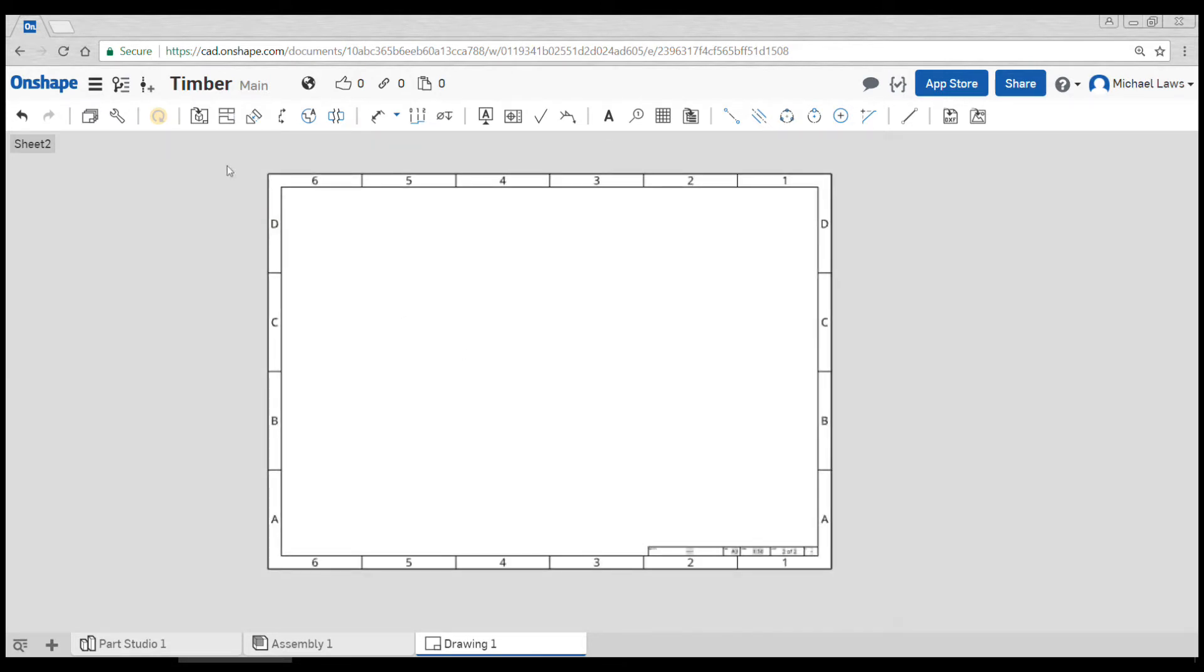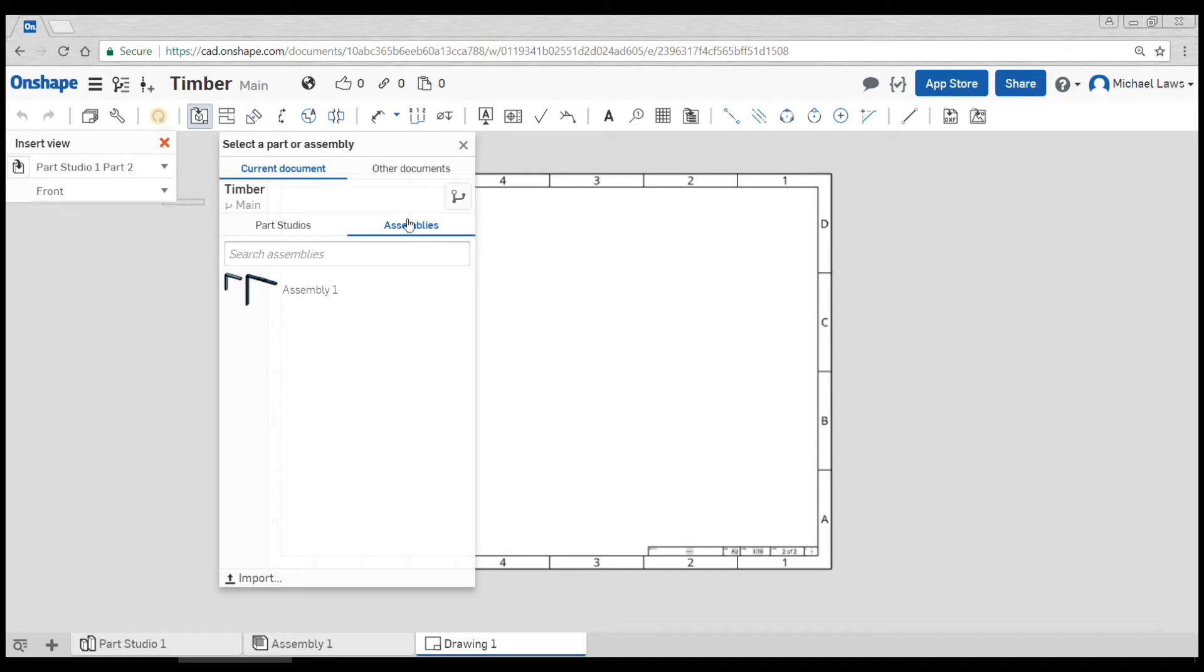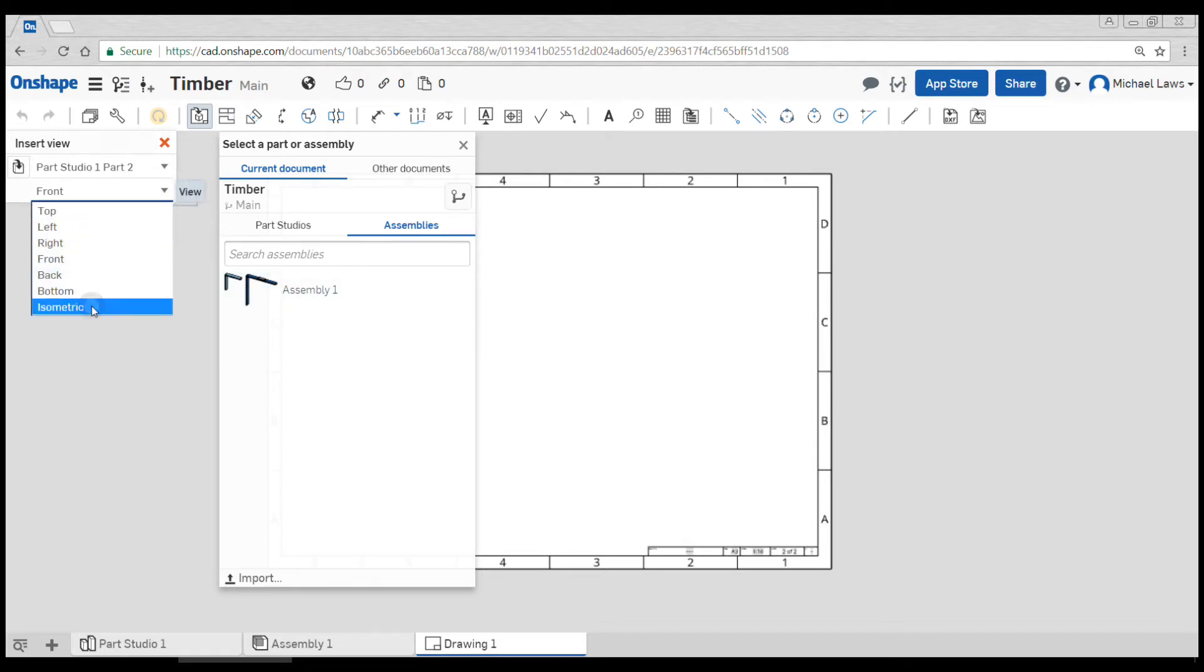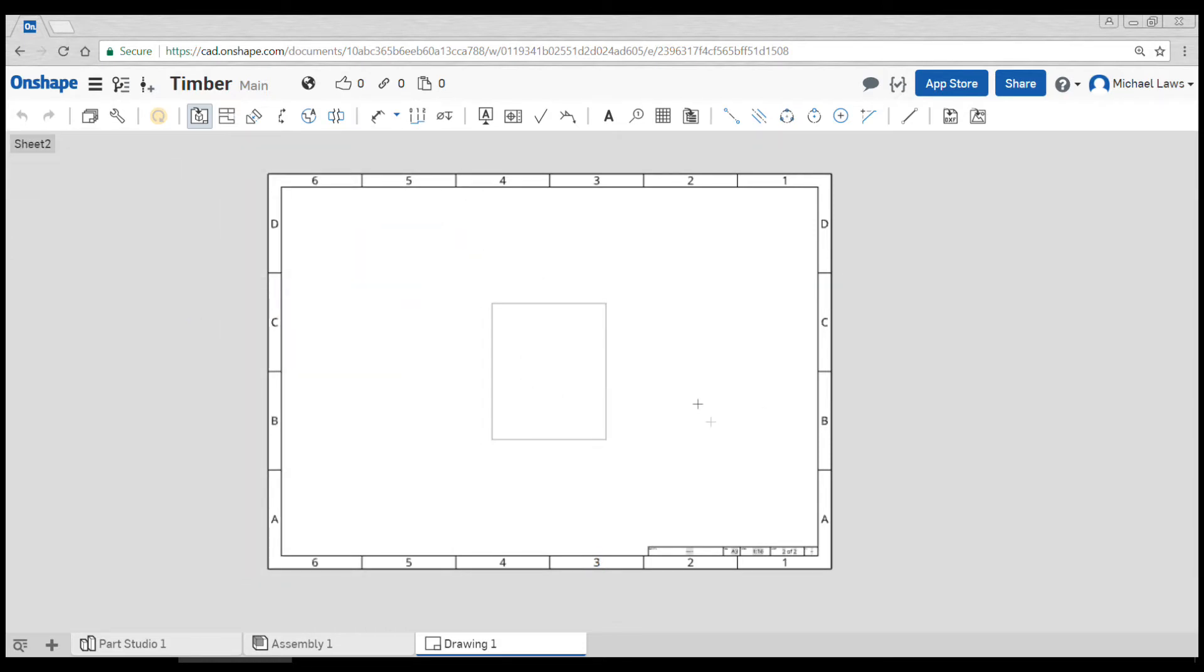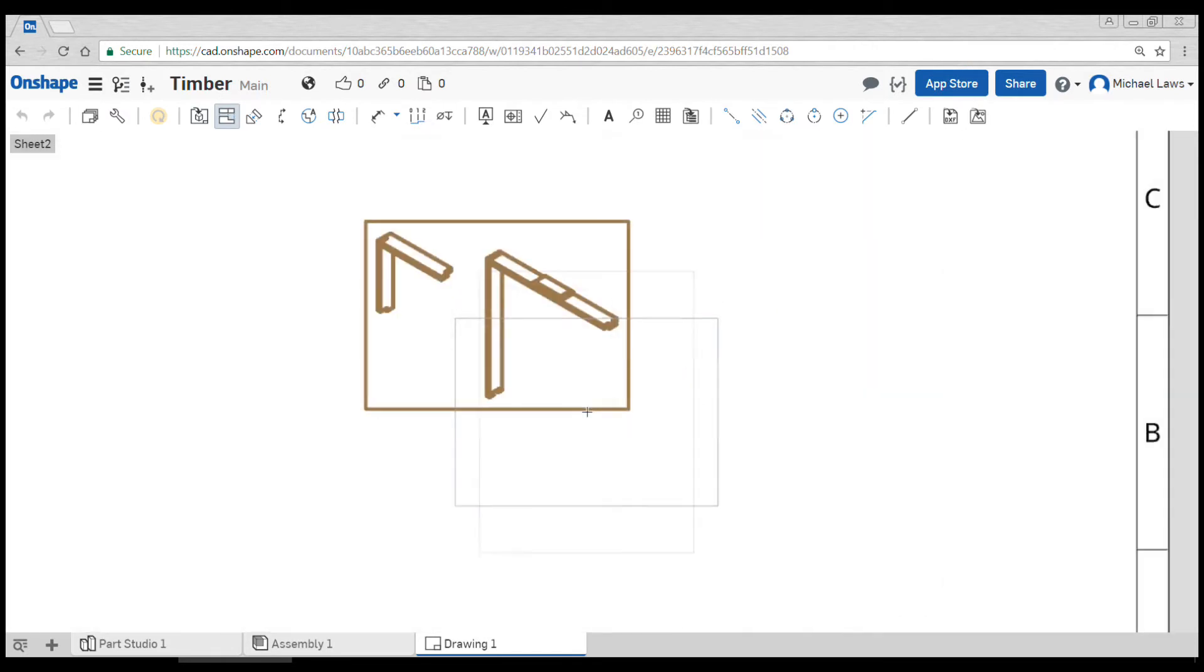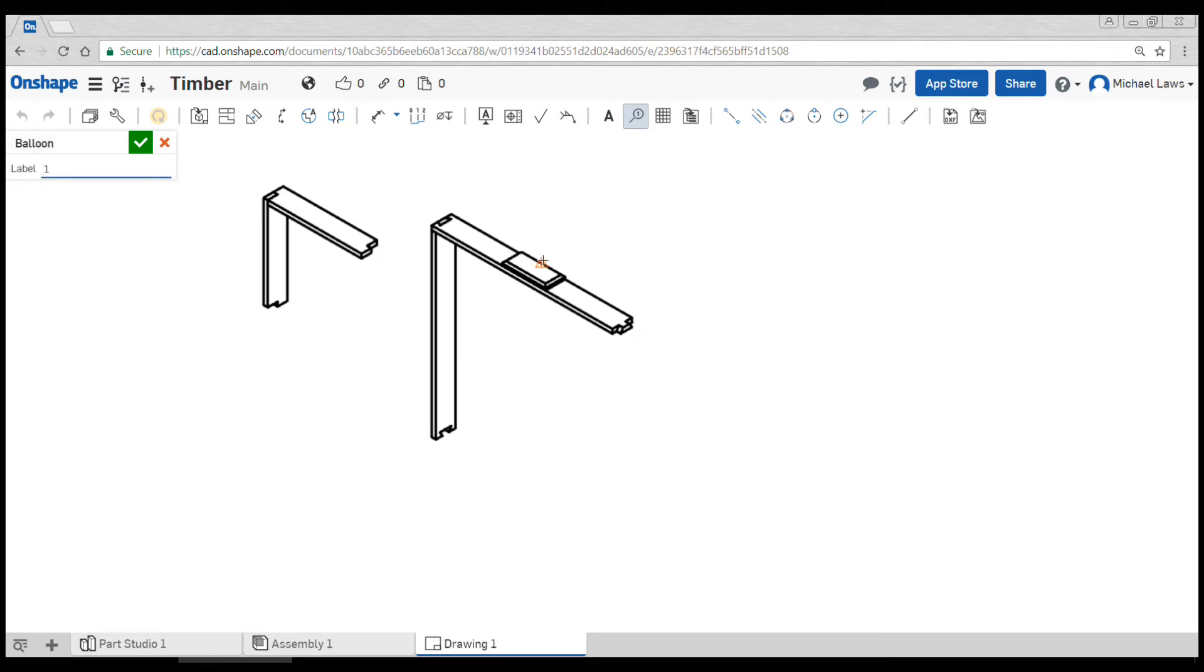Okay, so this time we're going to go back to insert view and we're going to hit this little button here and change it to assemblies. And I'm actually going to go for an isometric view here before I click on it. Now I can place that one in the middle, the typical type of thing you might do with something like this.